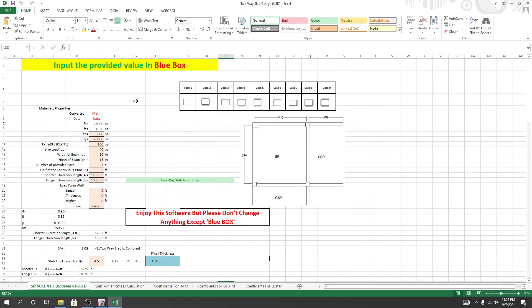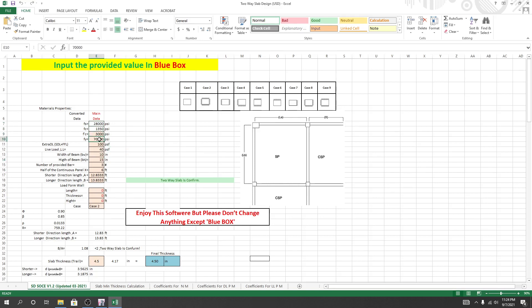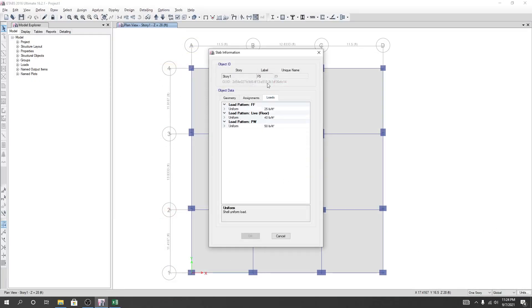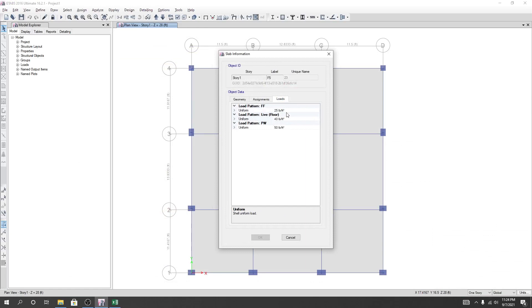On-site supervision is very important for quality. The materials — fc prime and fy values are key. The dead load calculation: you have a slab dead load. For the dead load, we also add floor finish and partition loads.